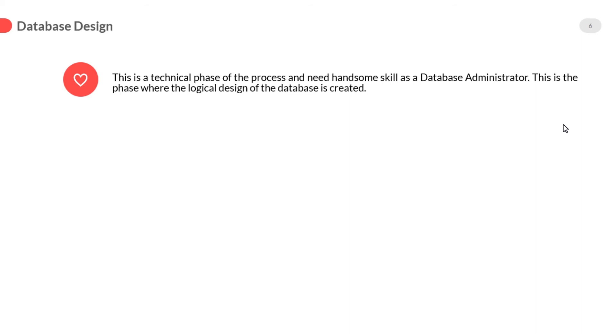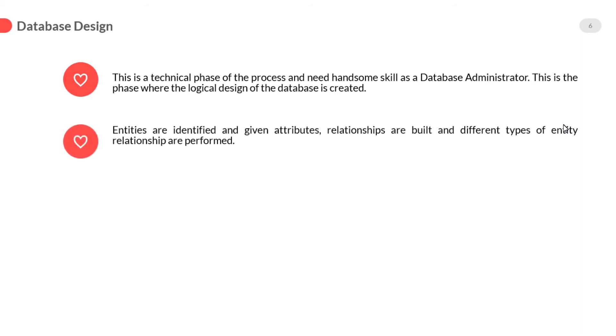This is the phase where the logical design of the database is created. Entities are identified and given attributes, relationships are built, and different types of entity relationships are performed. We will discuss entity, attributes, and relations in our upcoming lectures.